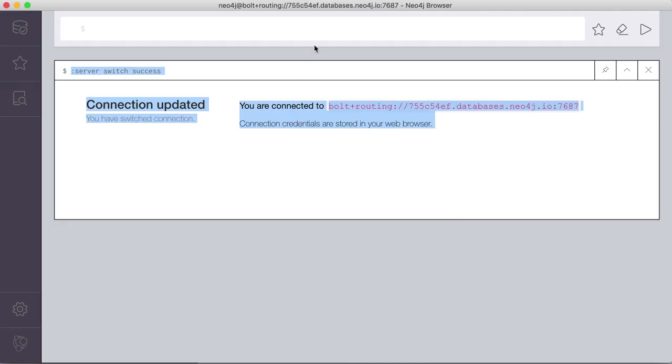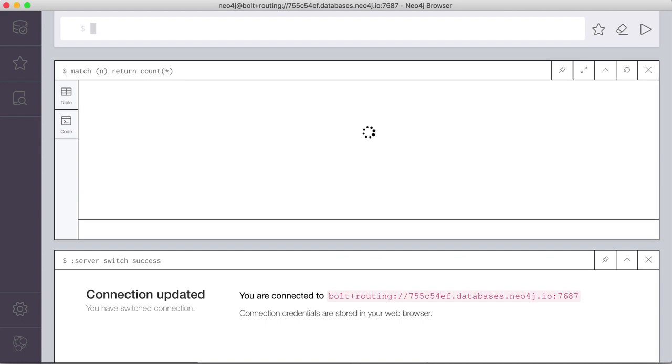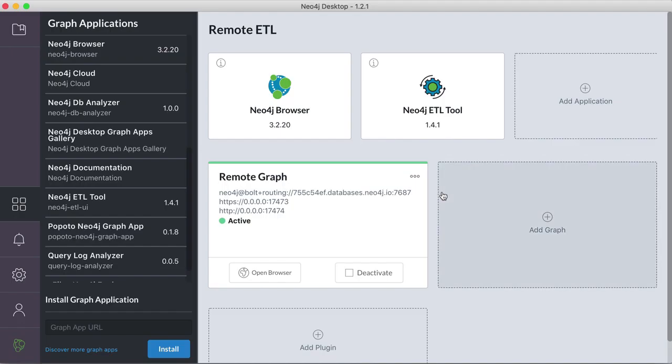You can look at our Neo4j browser and actually see if there's data in there, so it's empty right now.